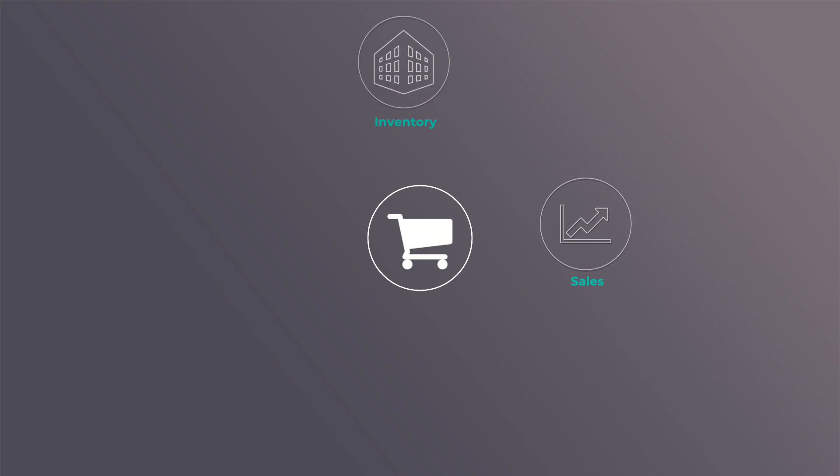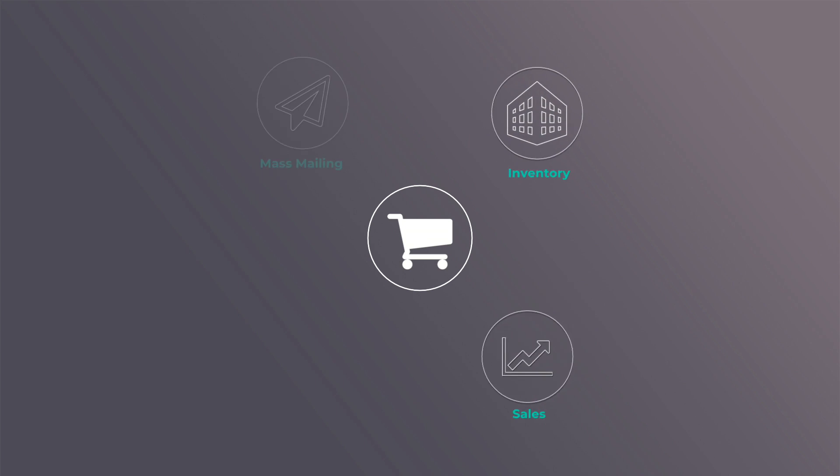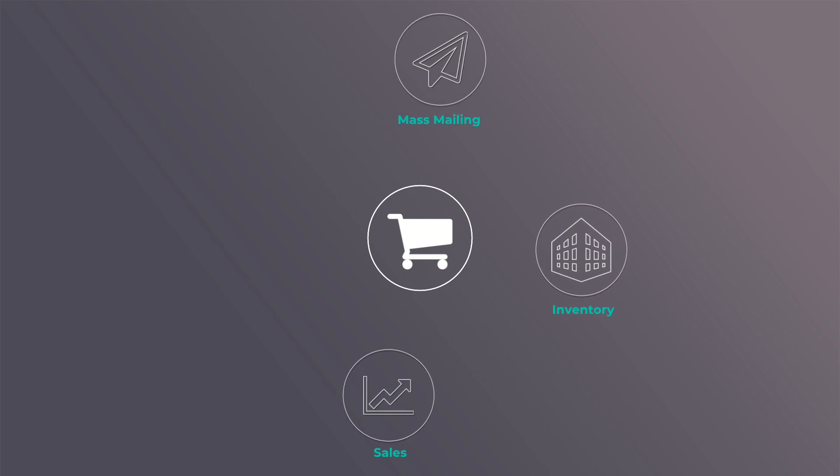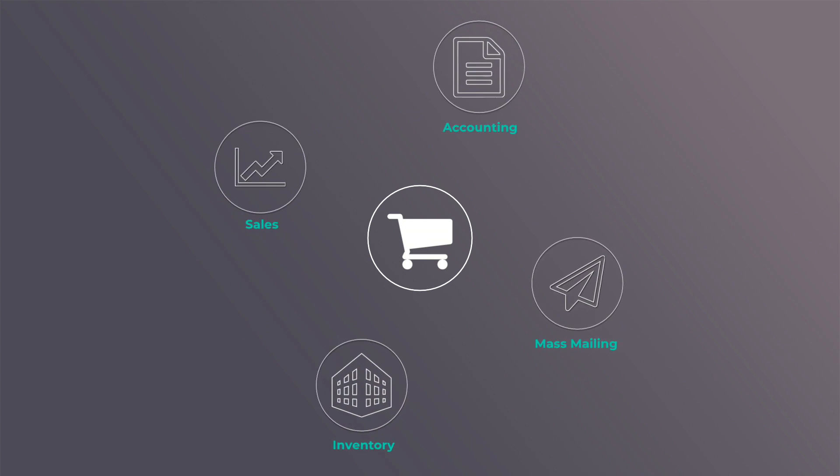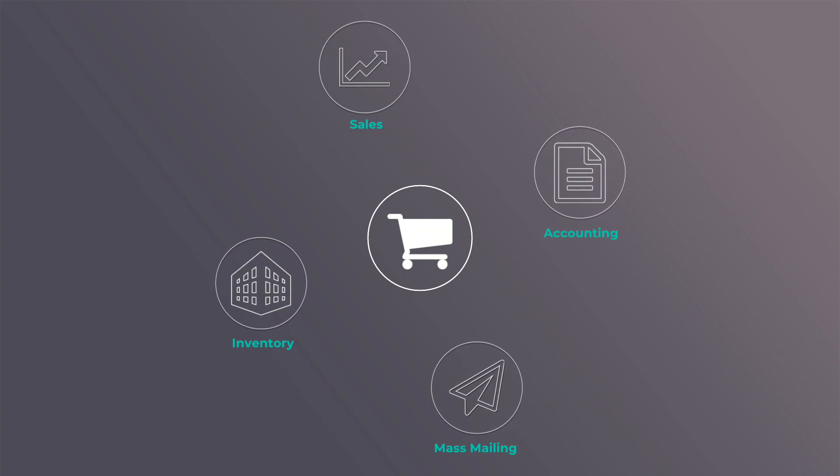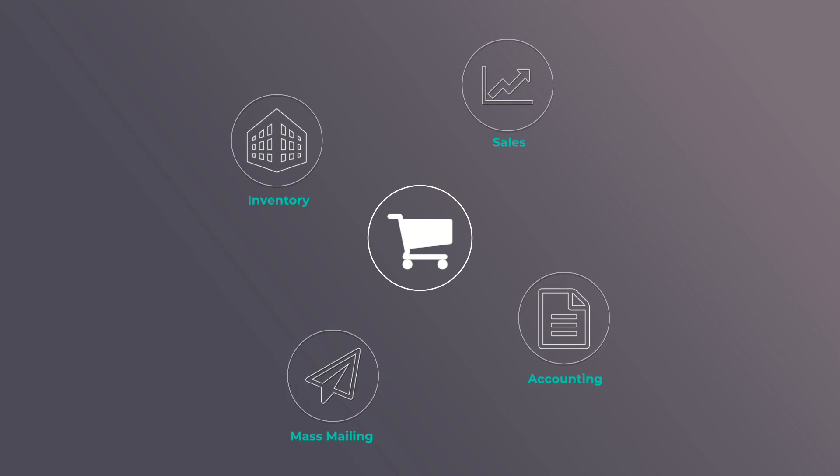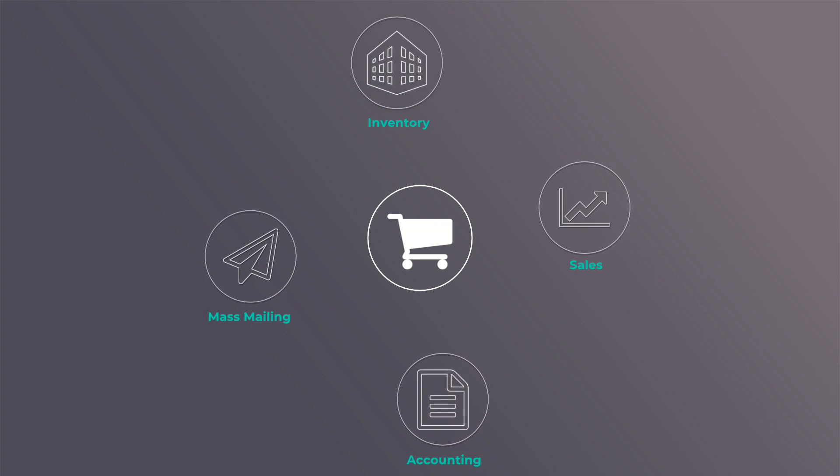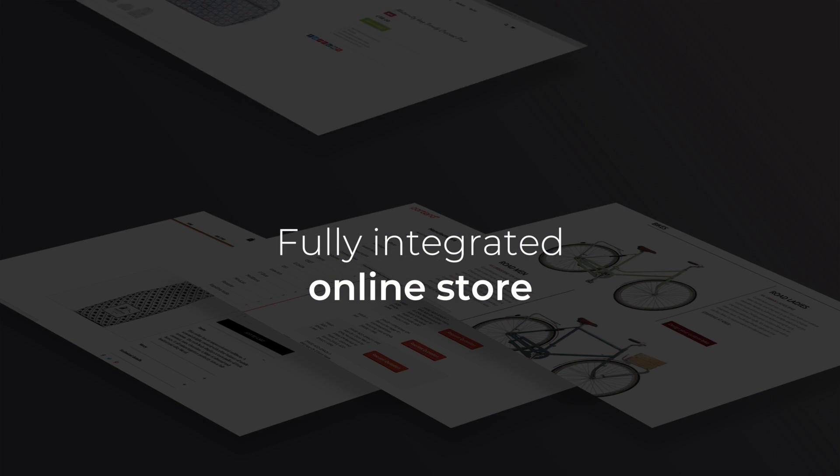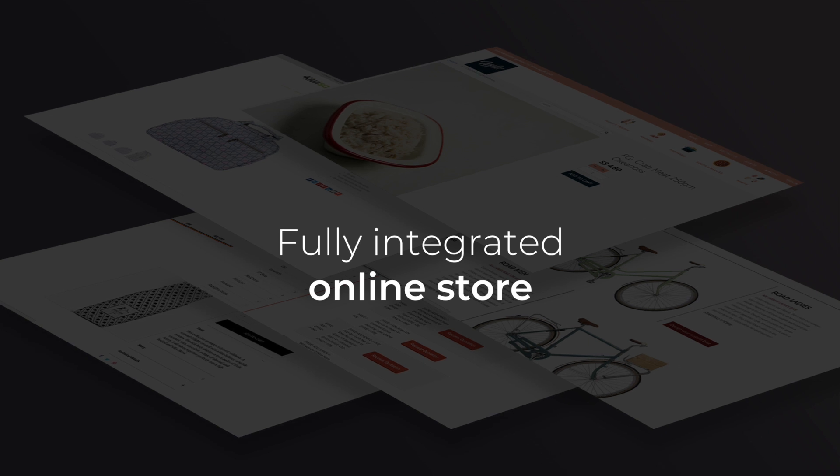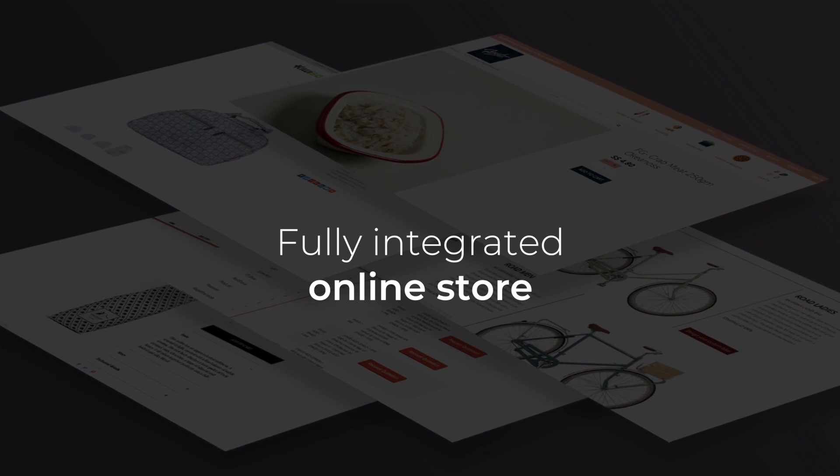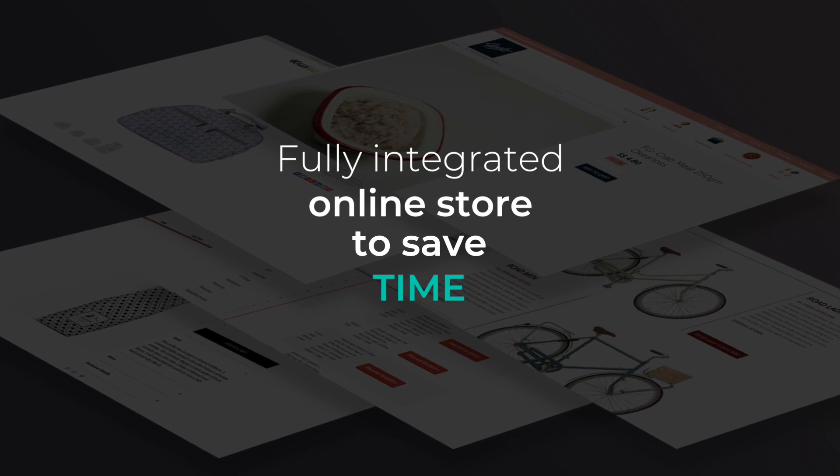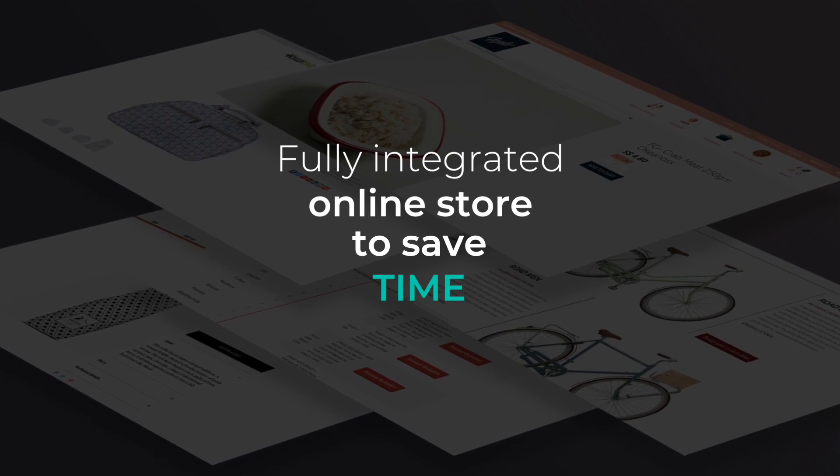Everything your business needs can now be managed from one central point. Odoo. Odoo e-commerce is more than just a modern e-commerce solution. It's a fully integrated online store that simplifies your business management processes to save you time and money.